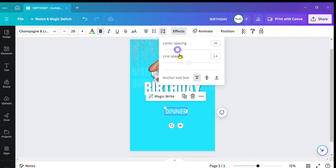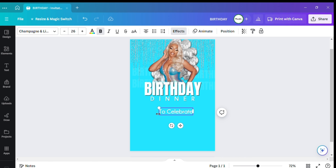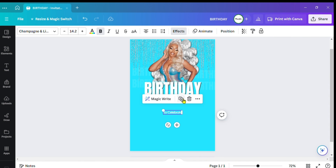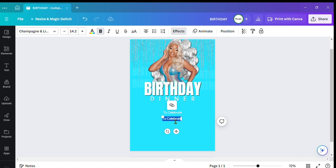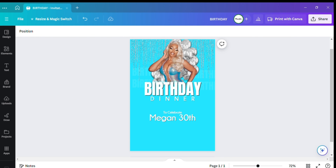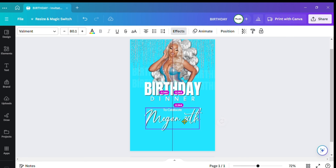I try not to use too many fonts on my designs. Right here it's going to say 'To Celebrate.' You can make it smaller, and of course you're going to put the person's name — I'm going to put 'Megan's 30' because I think she would be turning 30. For this font I want to change it to a cursive font.